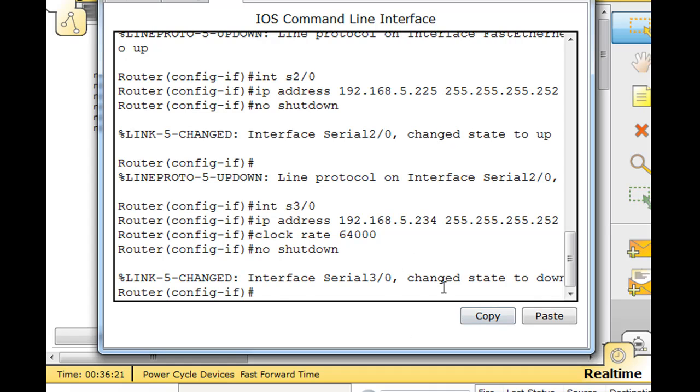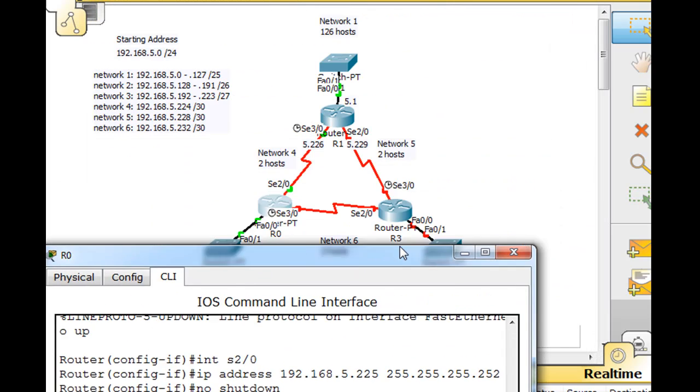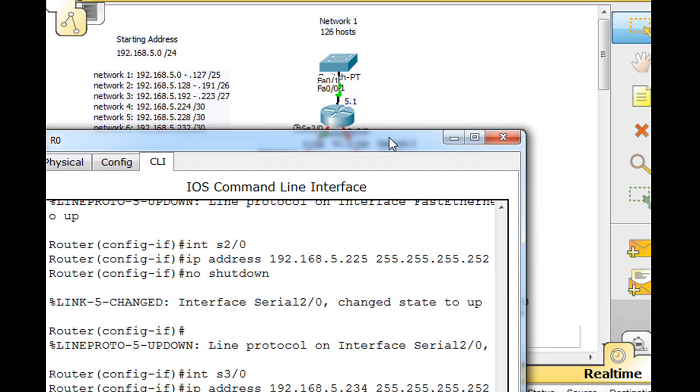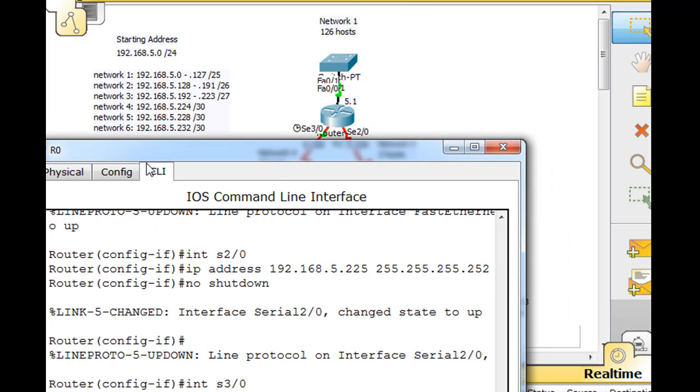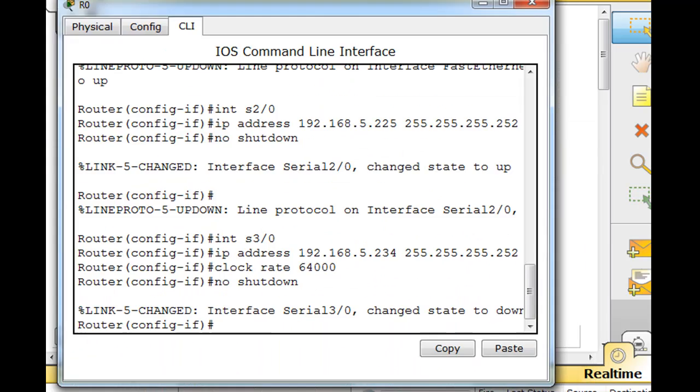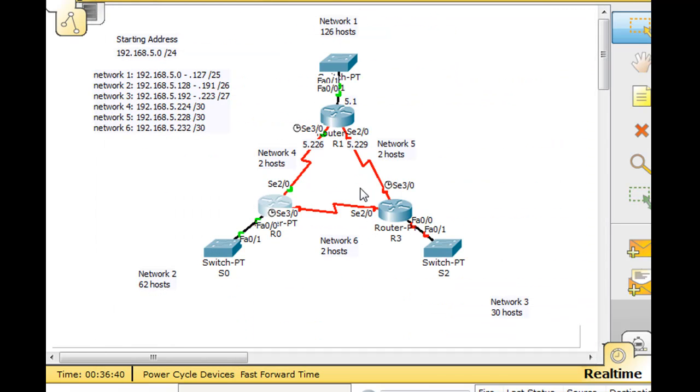Now it says change state to down. It's going to stay down until the other router is configured. 234, let me double check. That's the second usable host. The first usable is 233, so the second usable is 234 right there. I'll close this and do the last router.